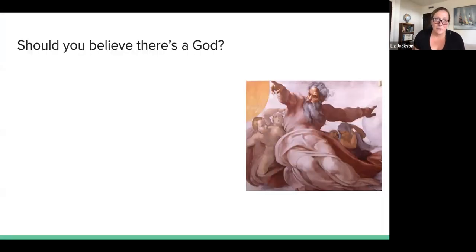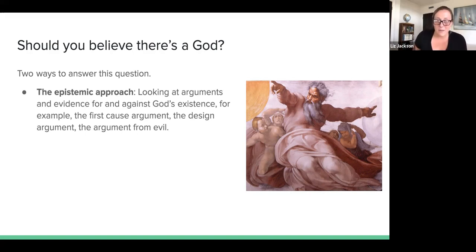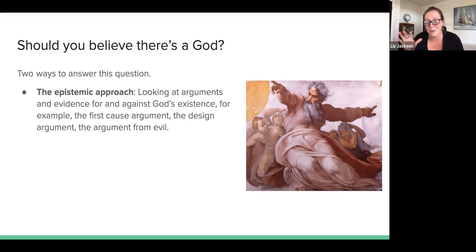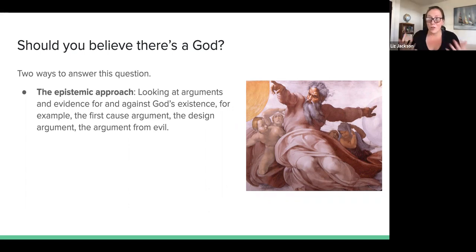Let's start with the question: should you believe in God? There are two main approaches you can take. The first is what you might call the epistemic approach — epistemic means it has to do with knowledge, evidence, and justified belief. The epistemic approach looks at evidence and arguments for and against God's existence: the first cause argument, the design argument, and arguments against like the argument from evil.